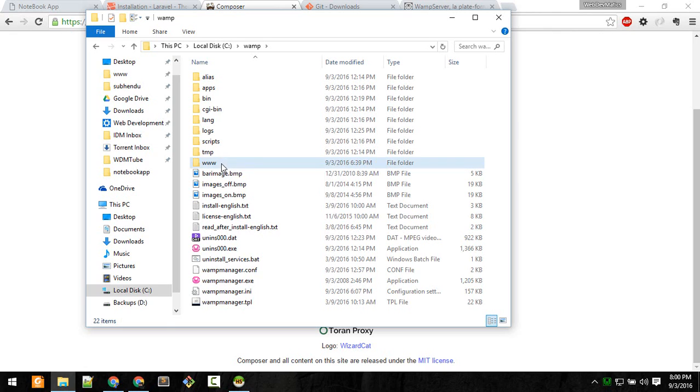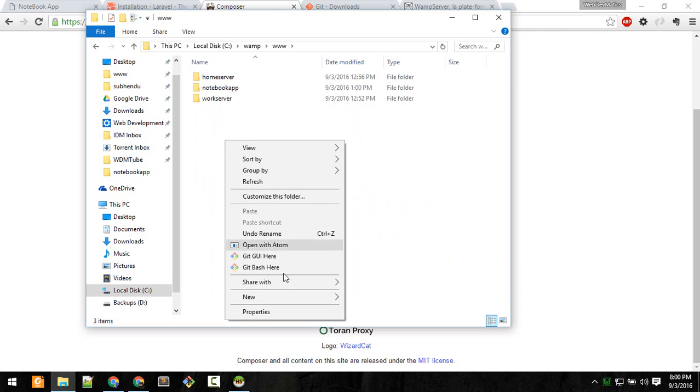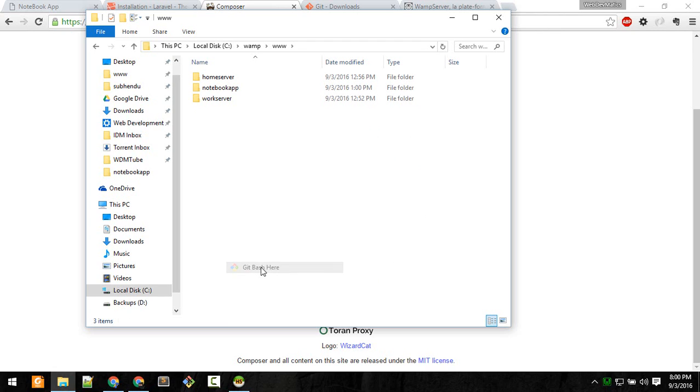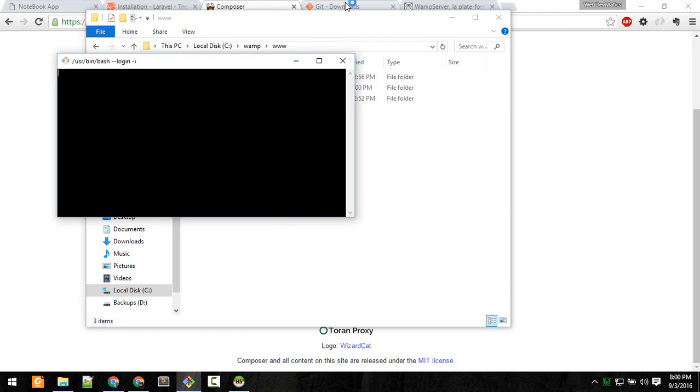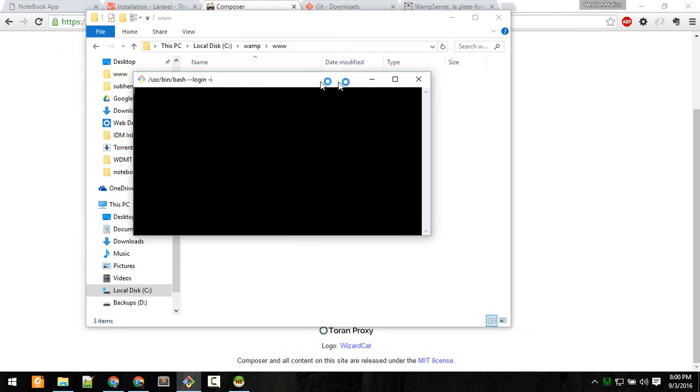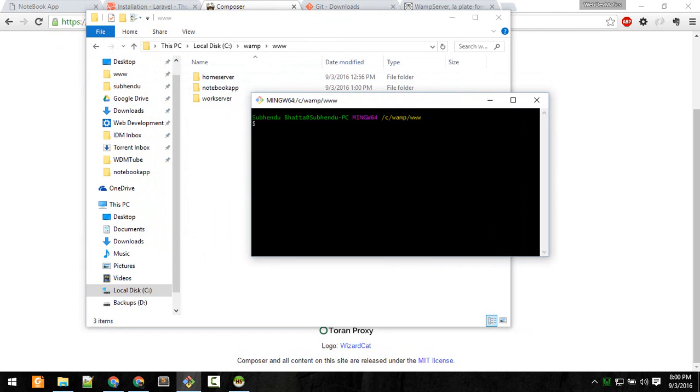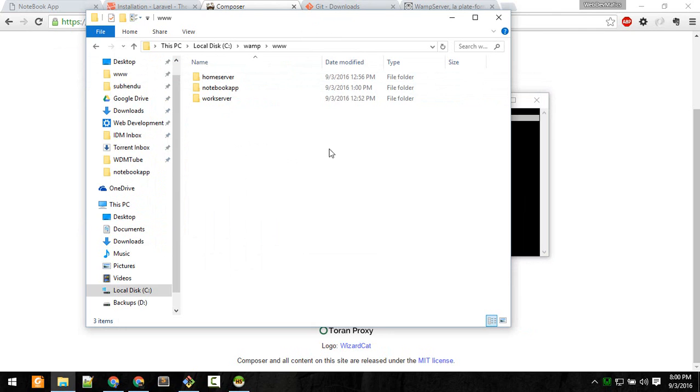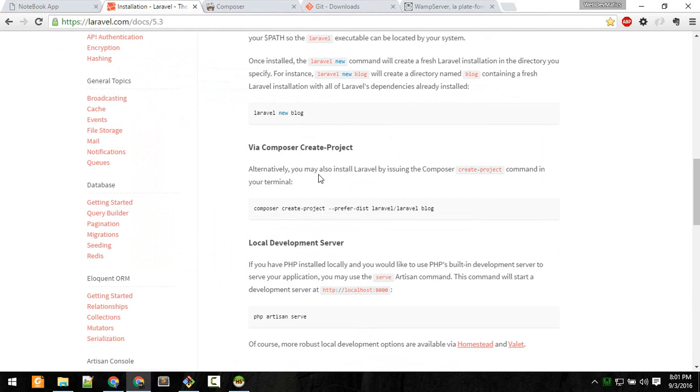Open that up, then right-click and select Git Bash here. That's why we need Git Bash for Windows. You can also open terminal or command prompt. This will now open the terminal at this location, the www folder.